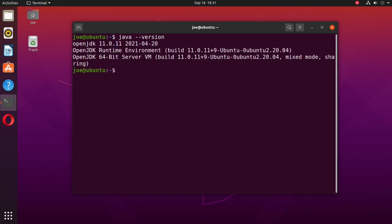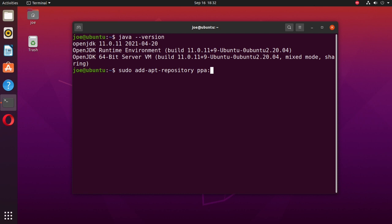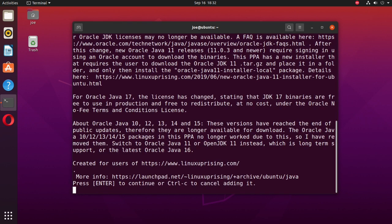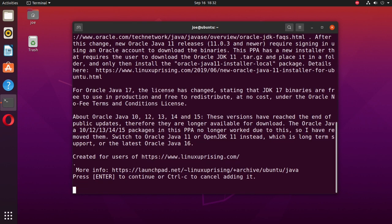Type sudo add-apt-repository ppa:linuxuprising/java and press enter.